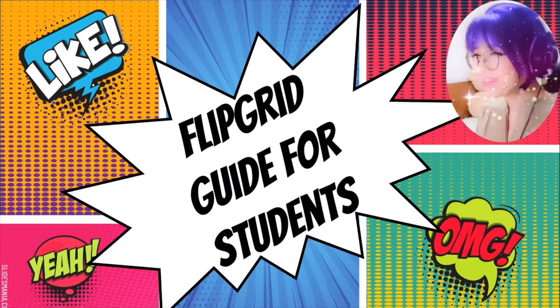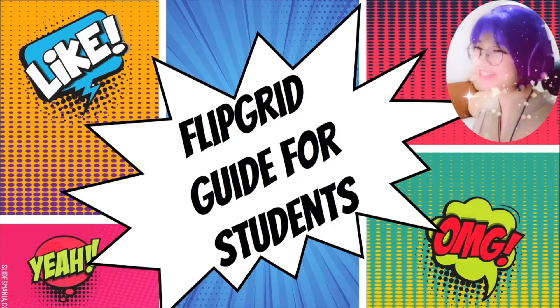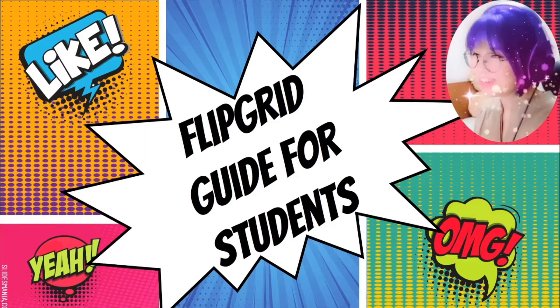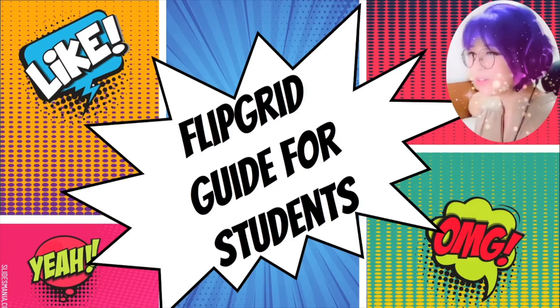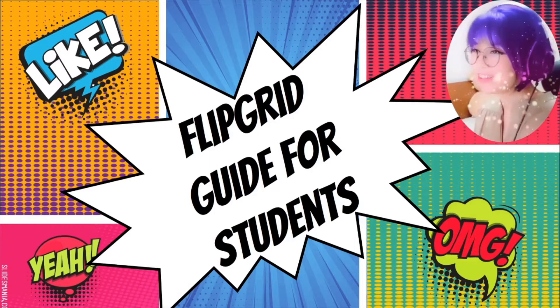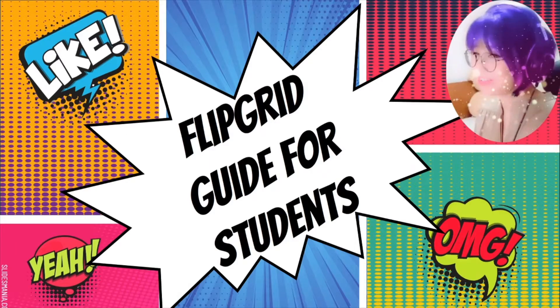Welcome everyone! I'm Teacher July. Today I'm going to walk you through how to use Flipgrid as a student.